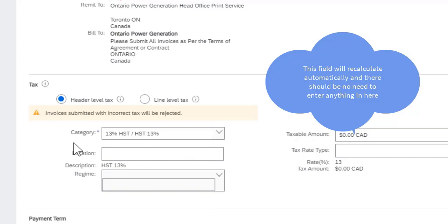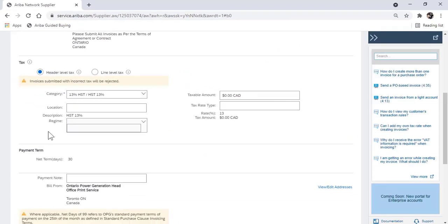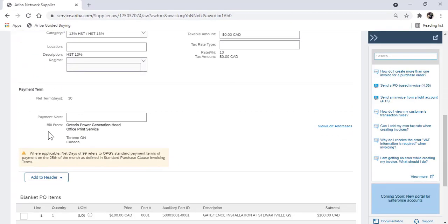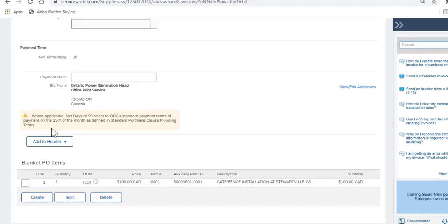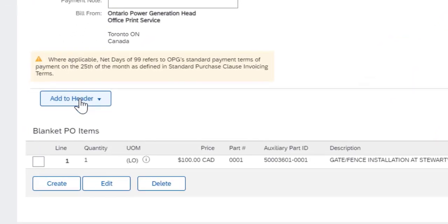On the right hand side, you'll see the taxable amount. That is calculated by Ariba based upon the tax category. There should be no need to enter anything in that field.